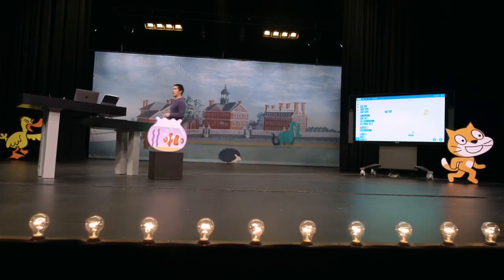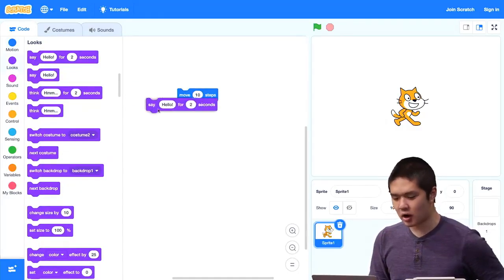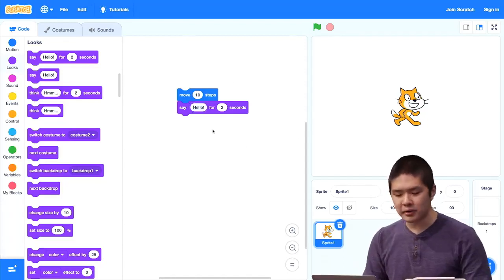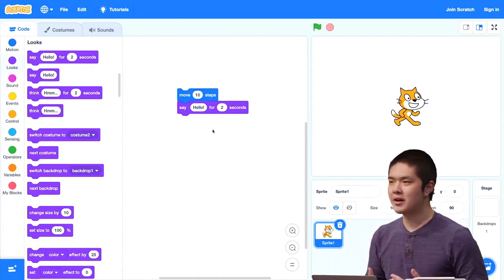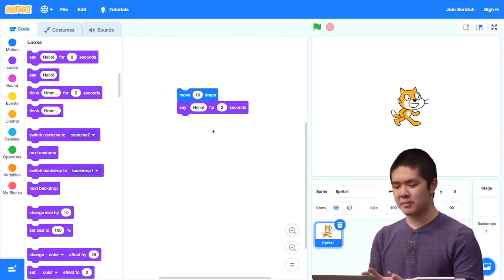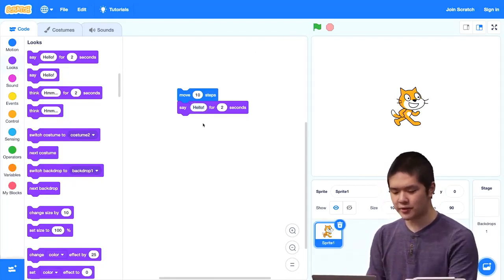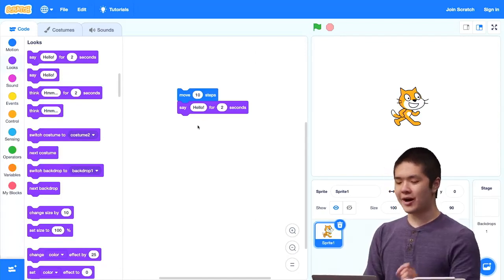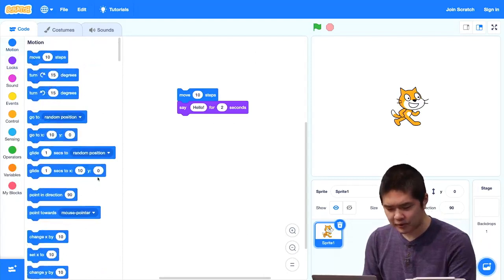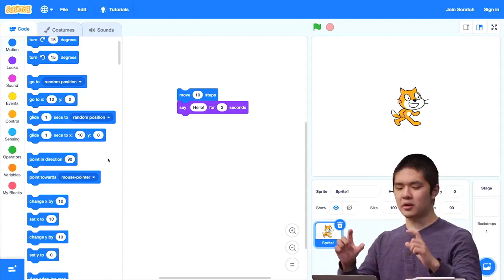You might recall that we were able to make our sprites speak up by going into the Look section and choosing a block like Say Hello for two seconds. The word Hello is a value as well. Values are just pieces of information that our program might be able to use. In addition to typing values into oval-shaped spaces inside our Scratch functions, there are some blocks in Scratch that are themselves values. And today, we're going to be exploring those.